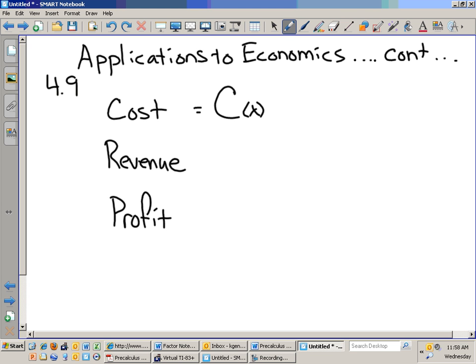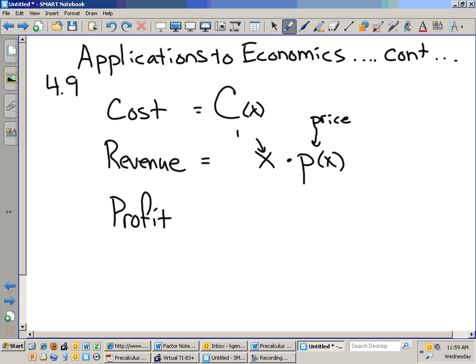What does revenue mean? It's money you bring in. So if we're producing items and selling them at a certain price, we'll say that small p of X would be our price. And our revenue depends on how many items we sell. So if we sell X items times the price for those items, that would generate our revenue, which we'll call R of X, which is X times small p of X.